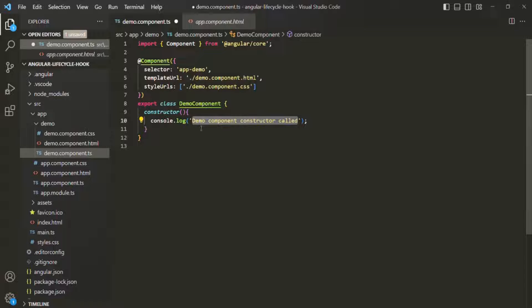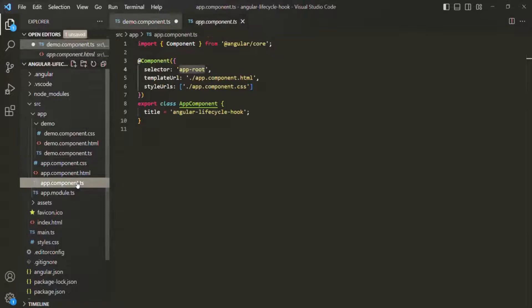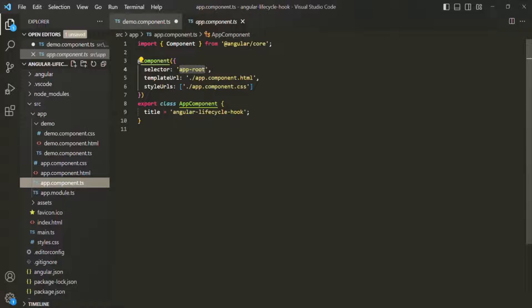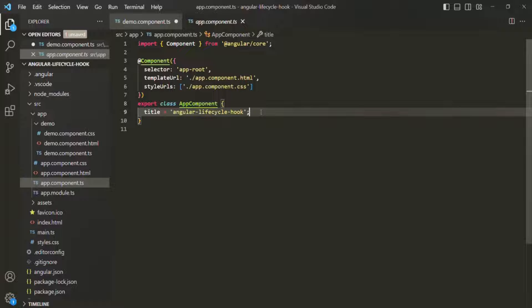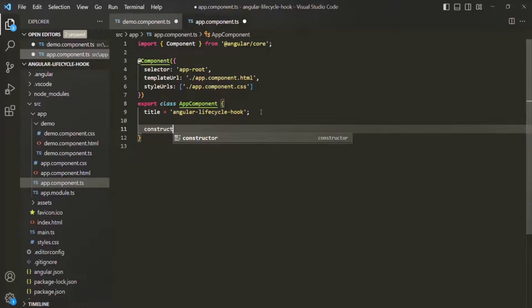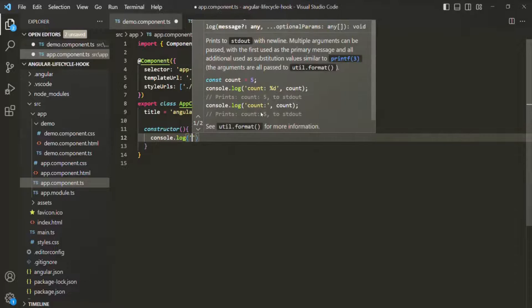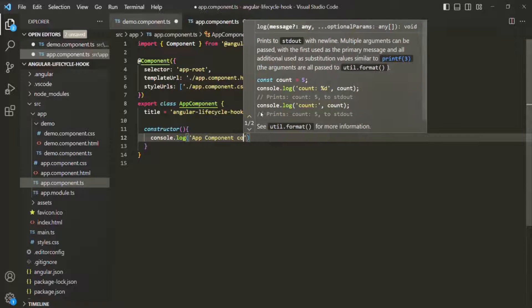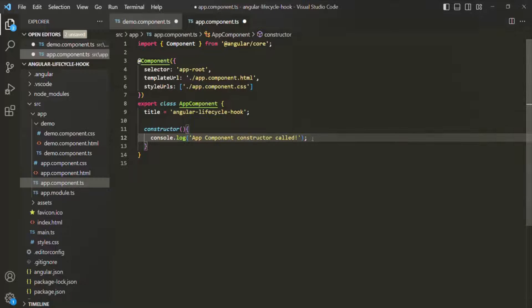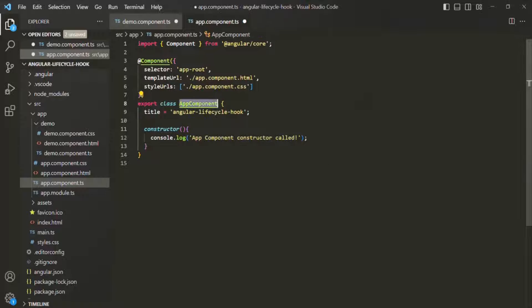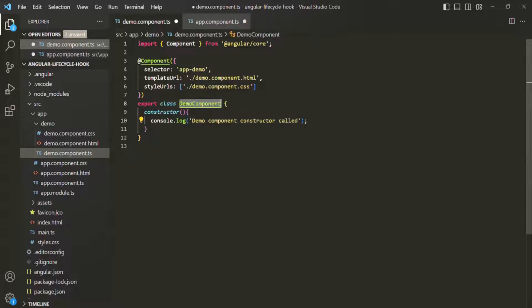The same is true for app component also. We are using the selector of this app component in the index.html file, so when Angular sees the app-root selector, it will call the constructor of the app component class. I'll add a constructor here with a console.log saying 'app component constructor called'. In this case, first the app component constructor will be called — meaning app component will be initialized first — and after that only the demo component will be initialized.